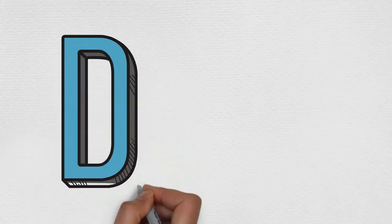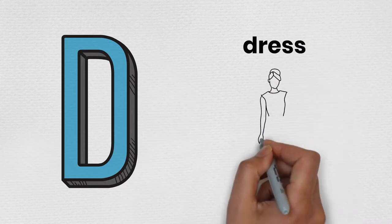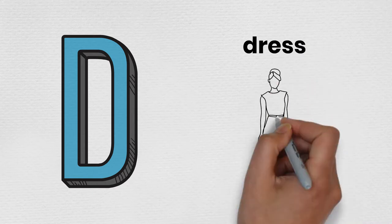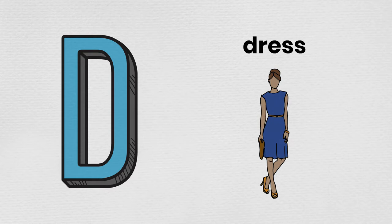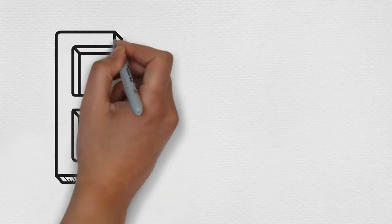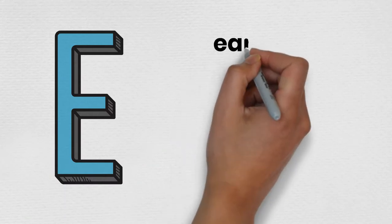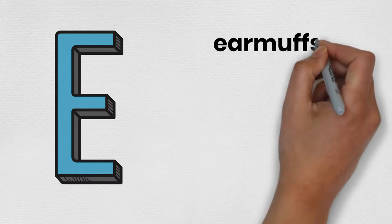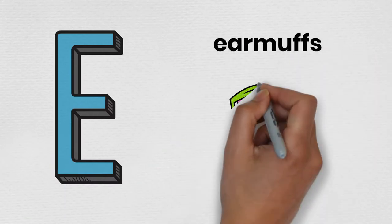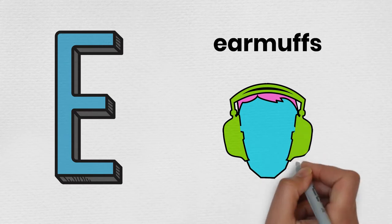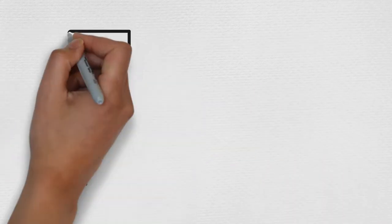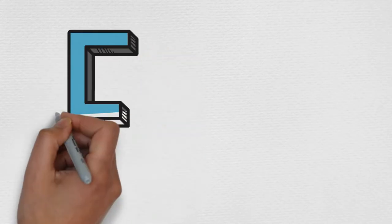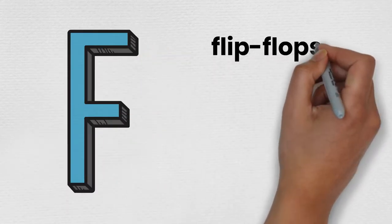D is for Dress. E is for Earmuffs. F is for Flip-Flops.